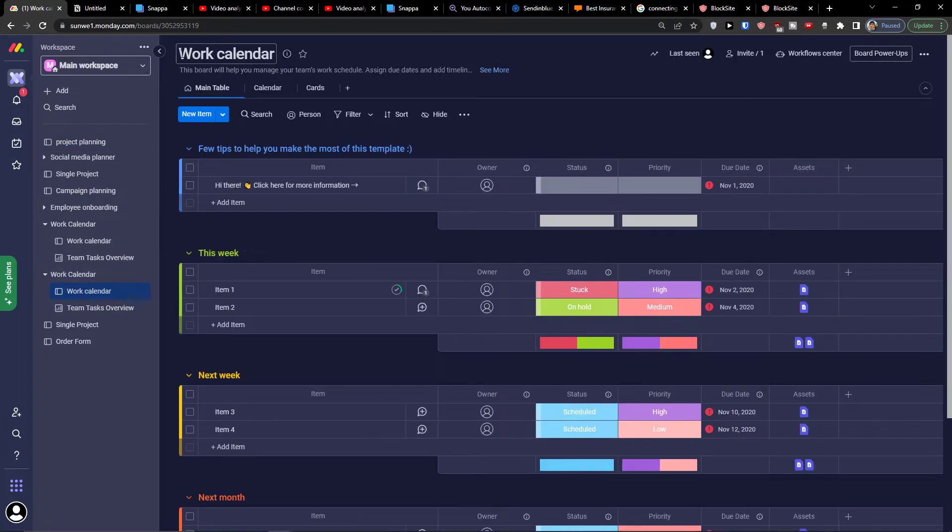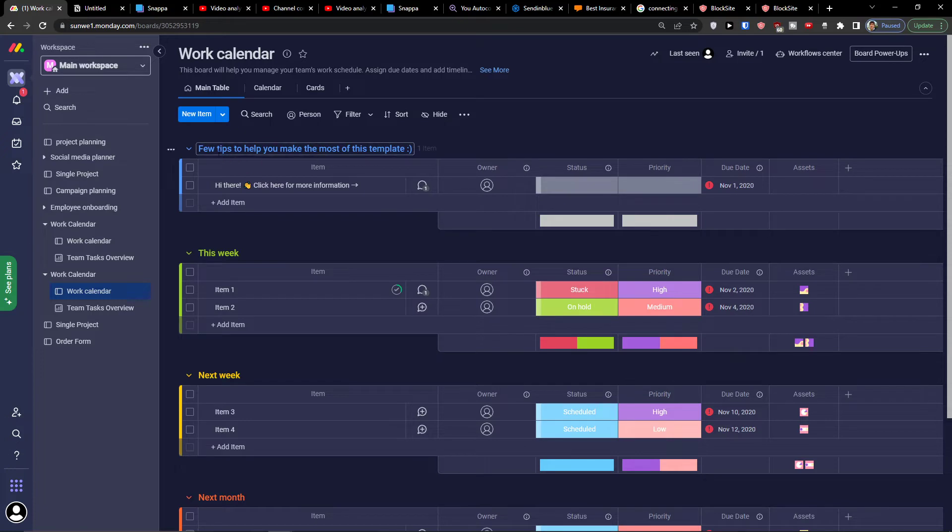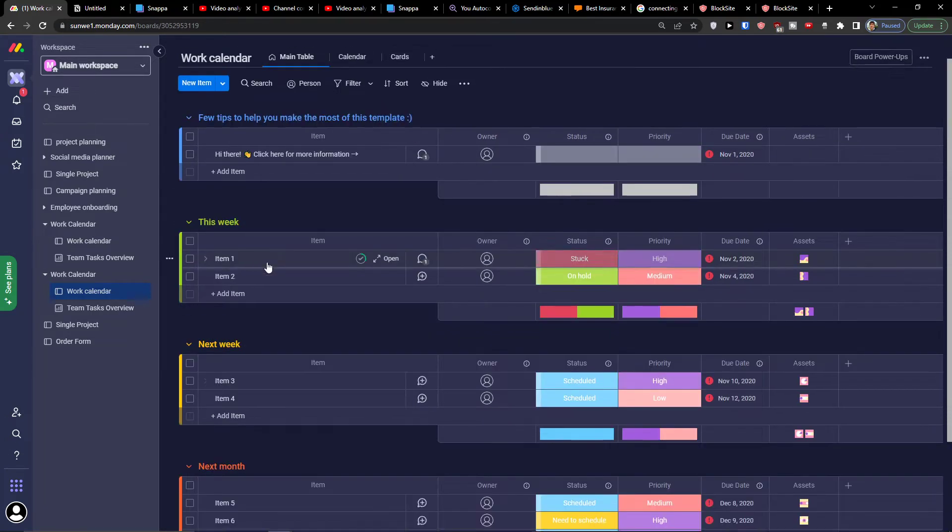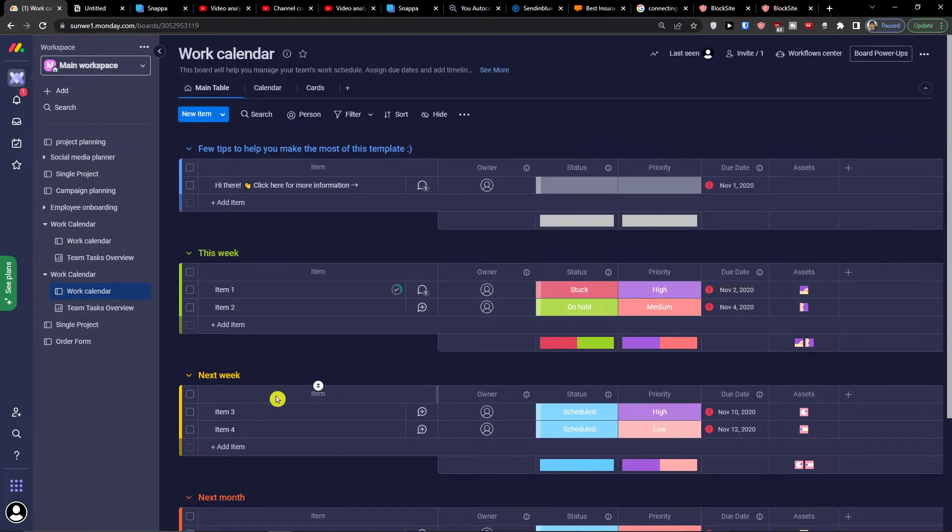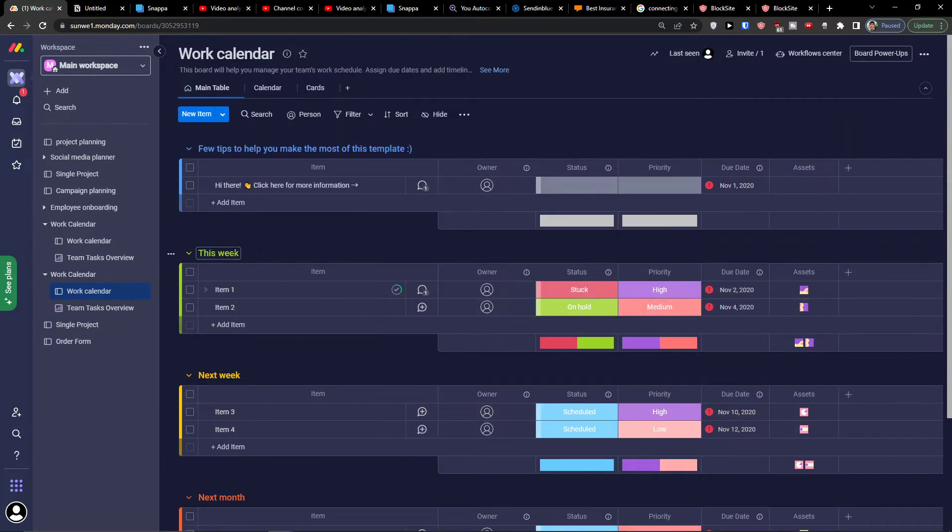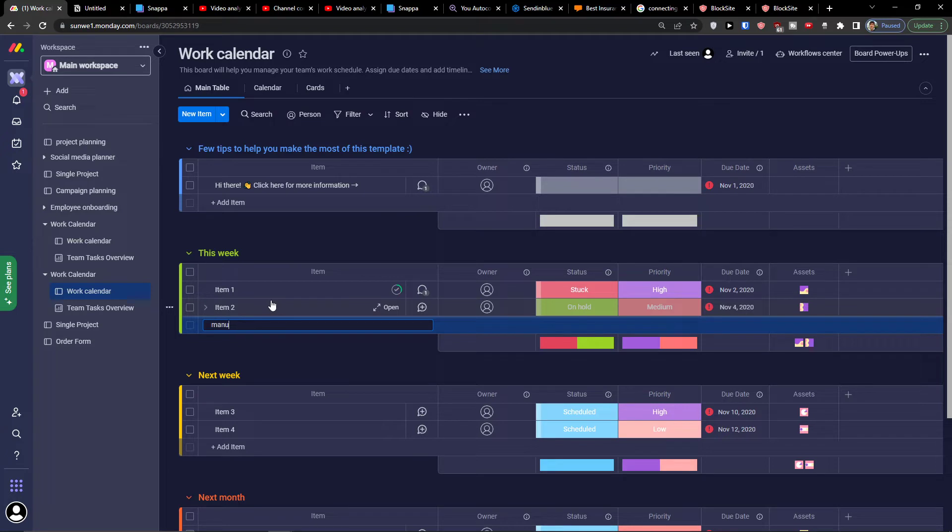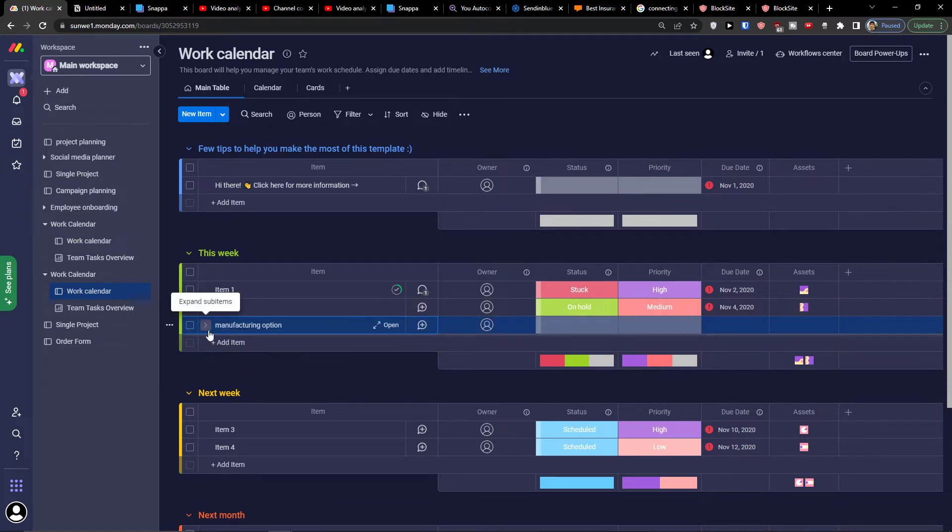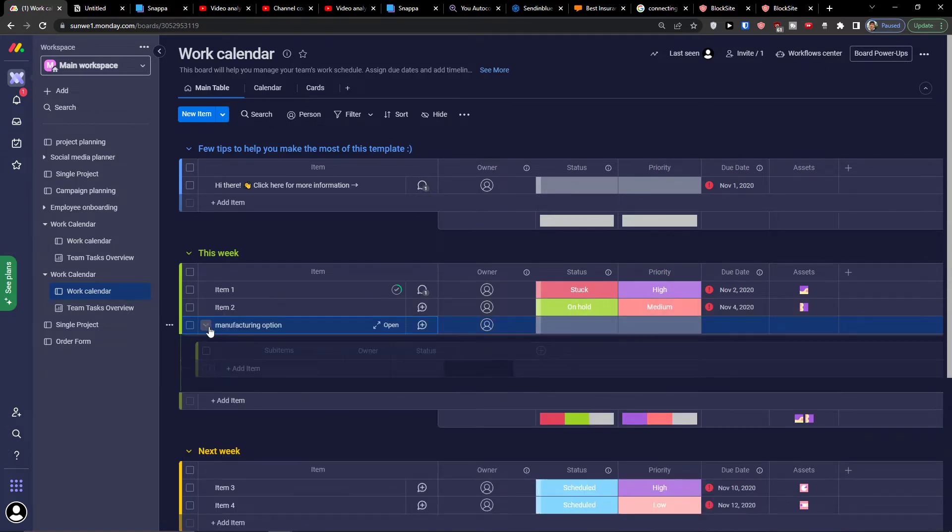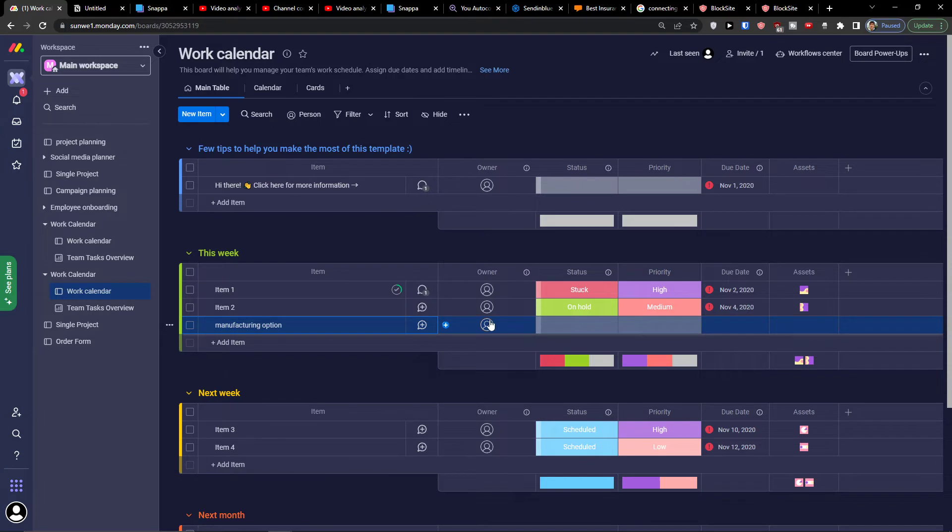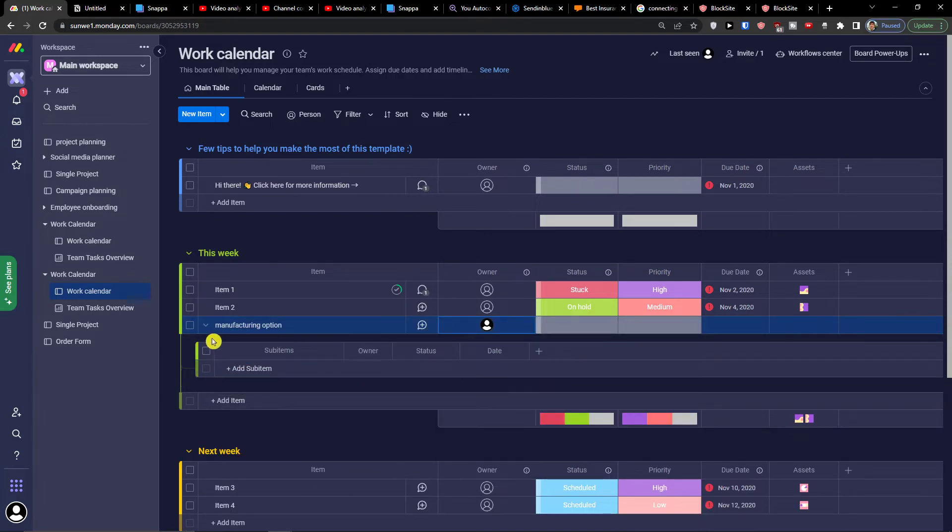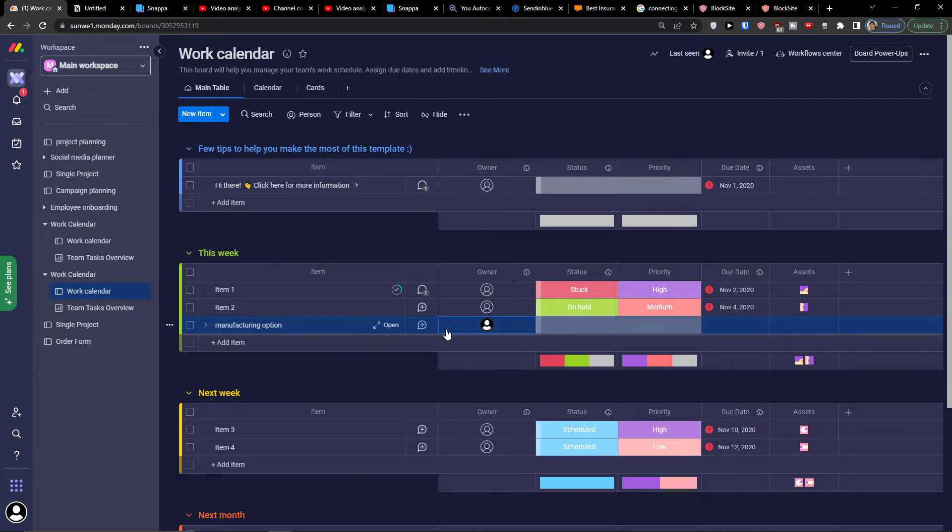The work calendar is pretty straightforward and easy. Here you would have this week, next week, and next month. So let's say what needs to be done this week. Let's say manufacturing option. Here you can also add a subtask or sub item. You can have an owner here and simply choose a person and assign it to someone.